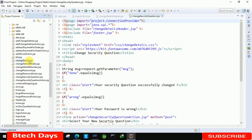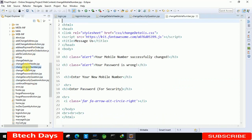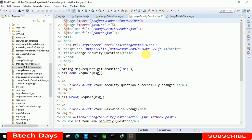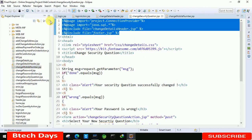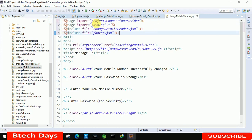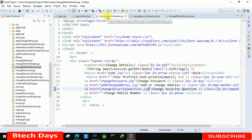We have to move to the IDE and here we already have a change mobile number page — change mobile number dot JSP. First thing is we just need to copy this full line of the code and paste it in this page. We also need to connect this page with our change details header dot JSP page.